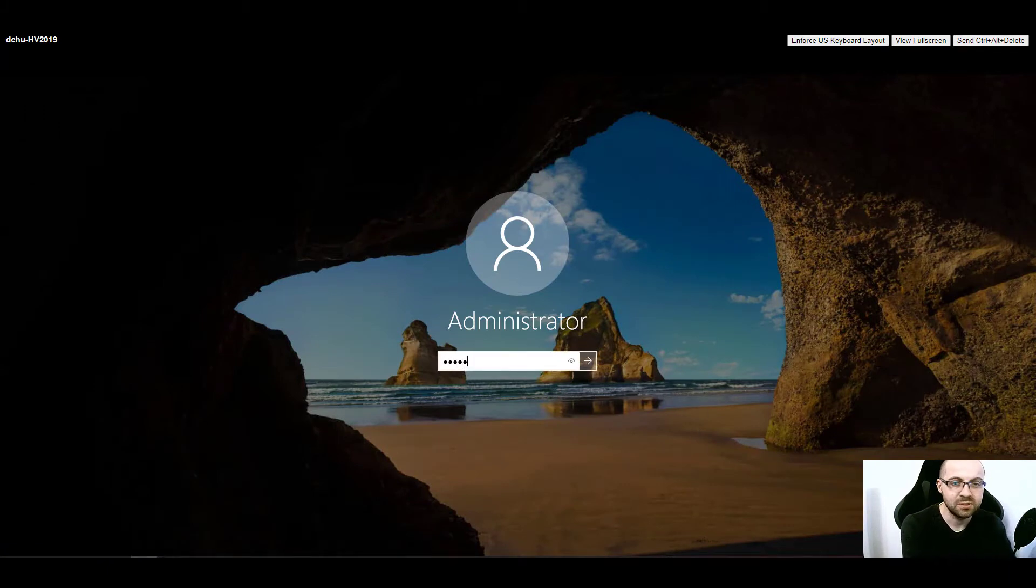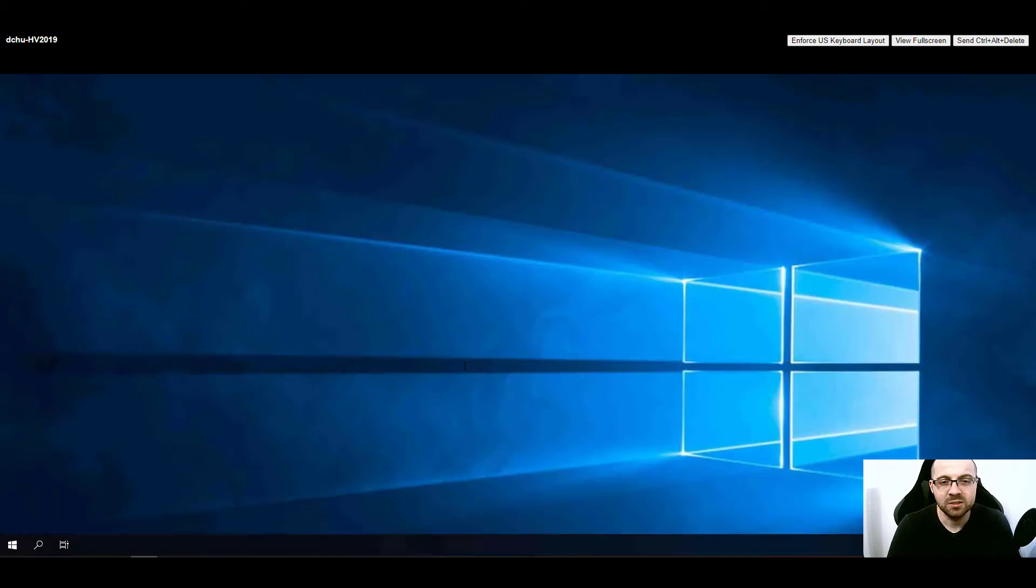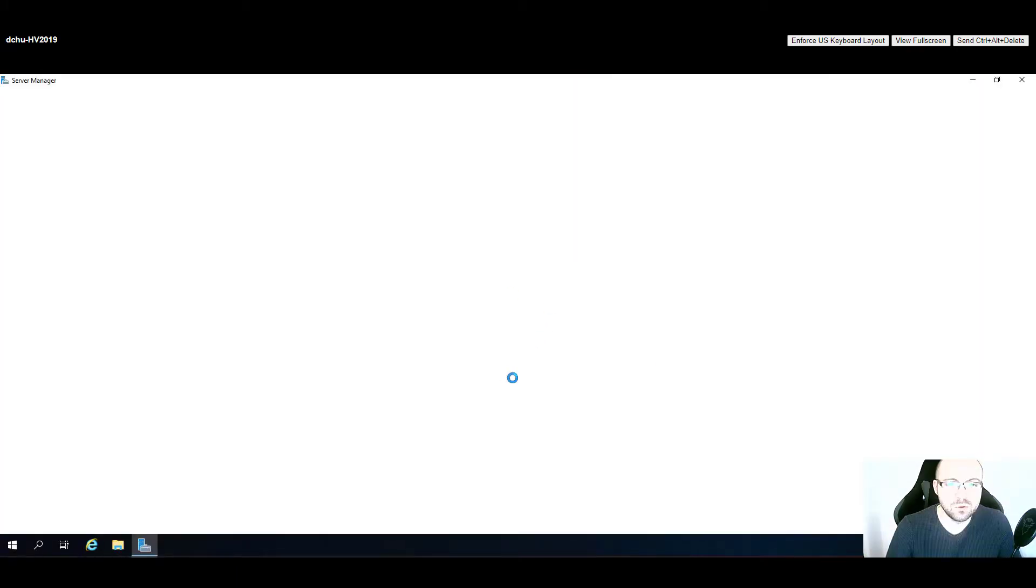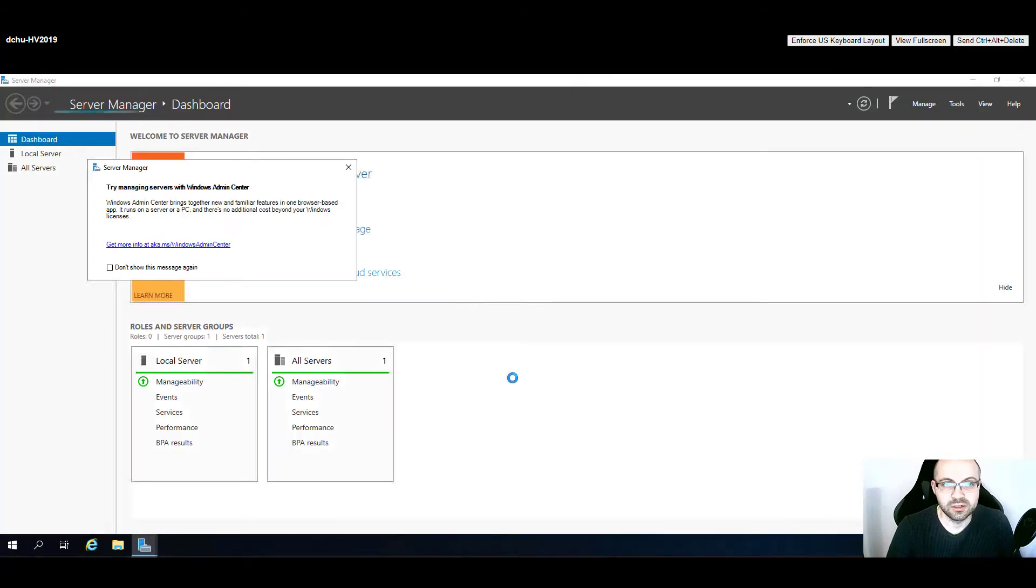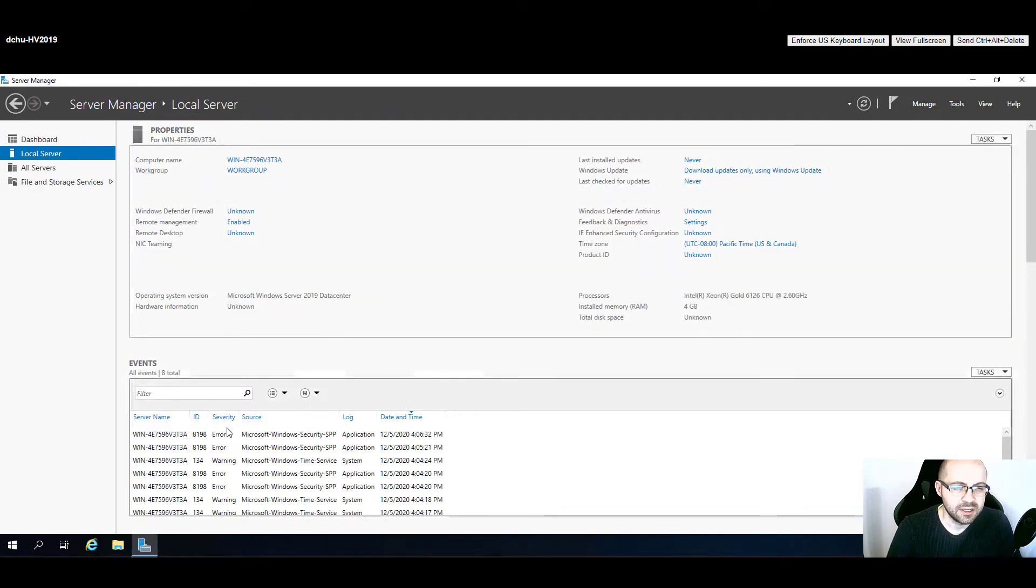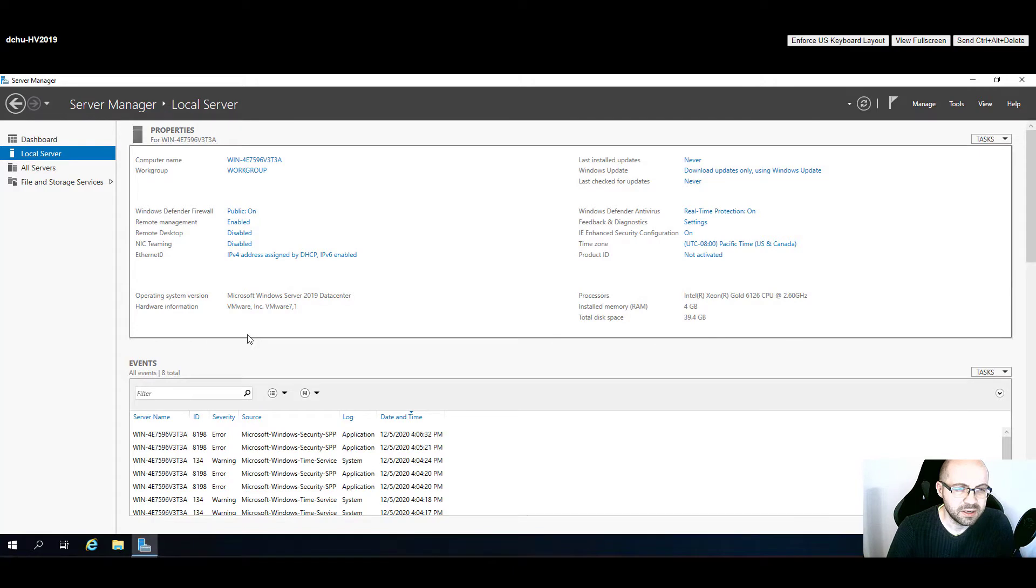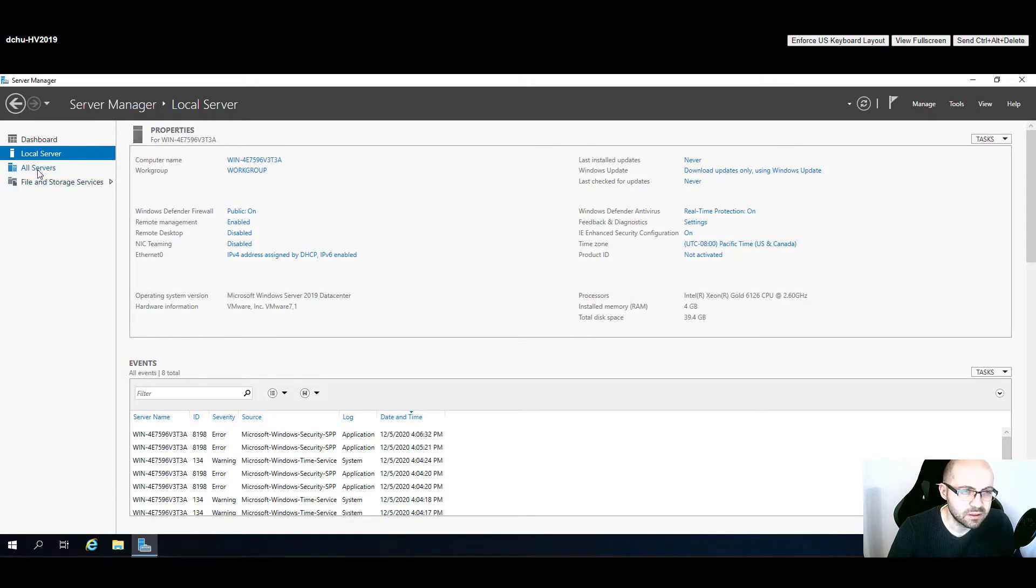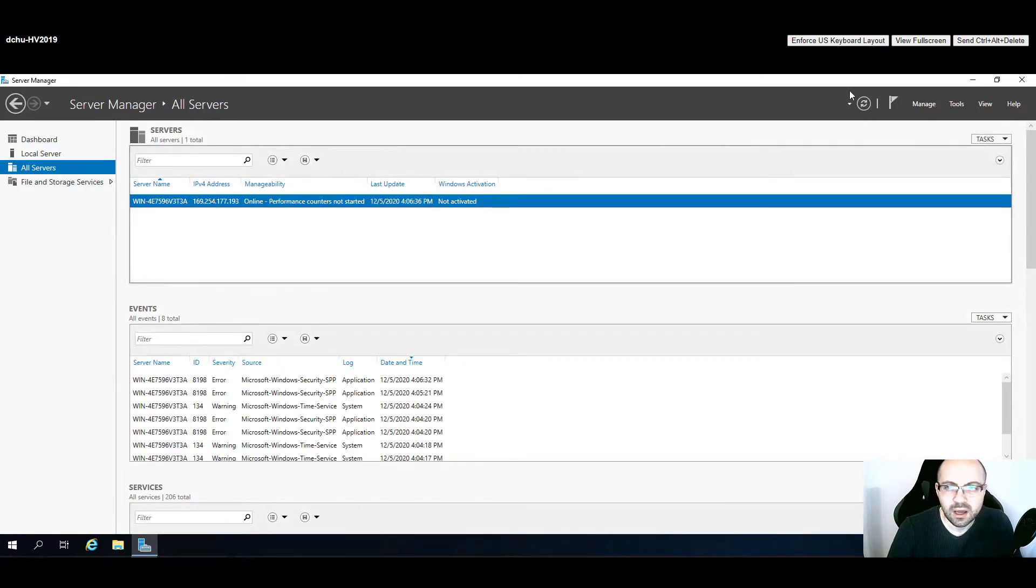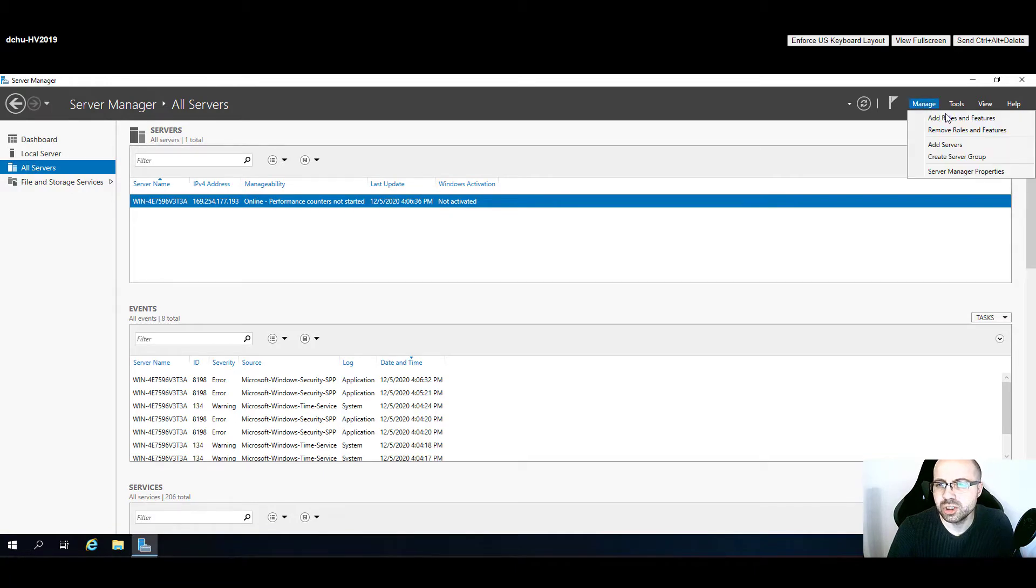Of course I'm going to login first using the administrator which was set up once we installed Windows. Now we would like to go to the server manager. On the server manager we need to find the local computer, so it will be the local server, and here we can find the computer name.